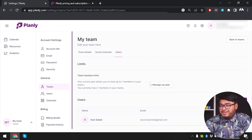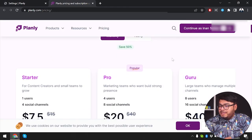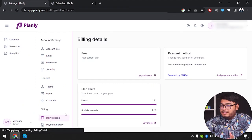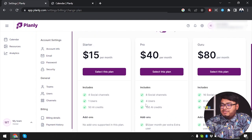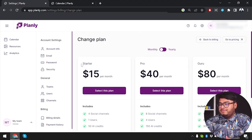With the Guru pack you get 16 social media channels with eight users. The free plan only allows two social media accounts, which is why I've added Pinterest and Twitter. If you want more, you can upgrade — Starter for four channels, Pro for eight with four team members, Guru for sixteen with eight users. If you found this video helpful, please leave a thumbs up, share it with friends who might benefit from Planly, and I'll see you in the next video with another review.